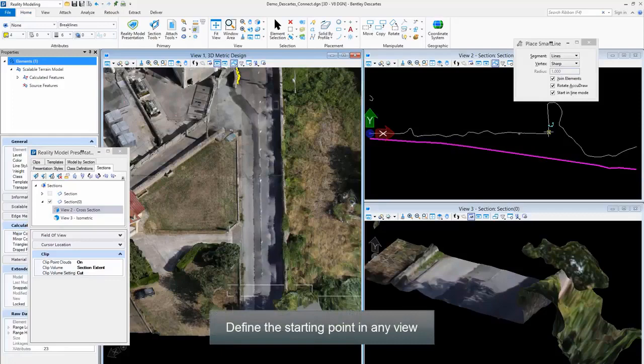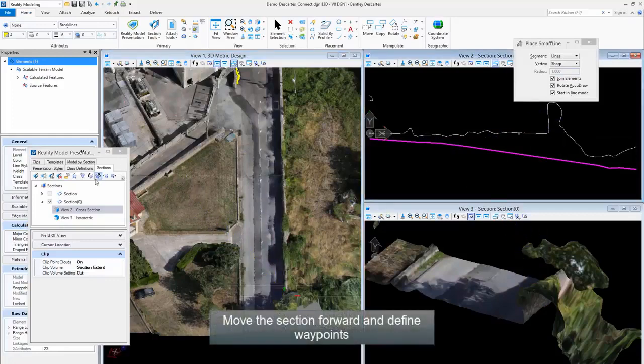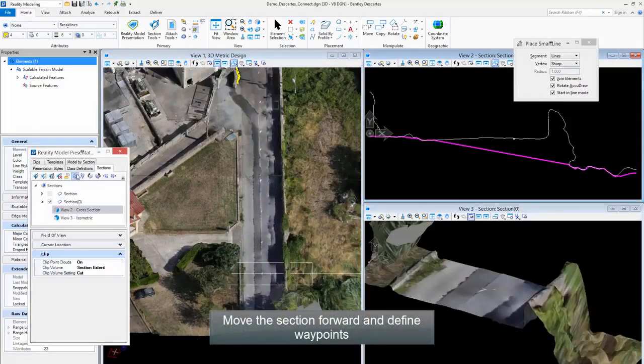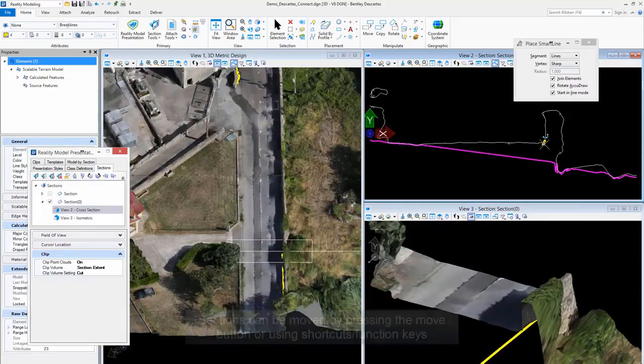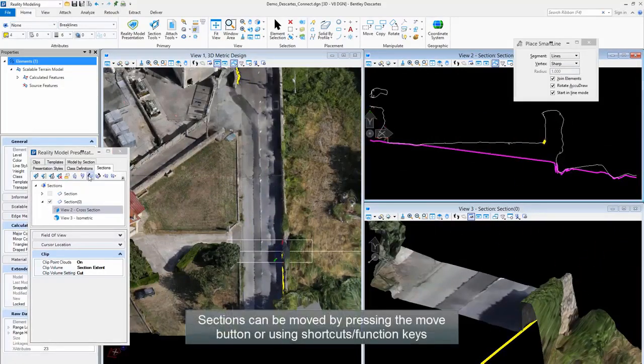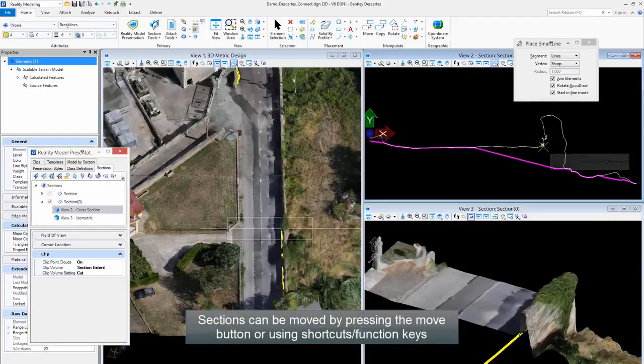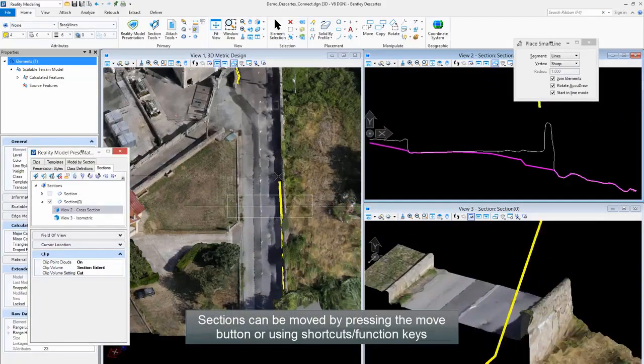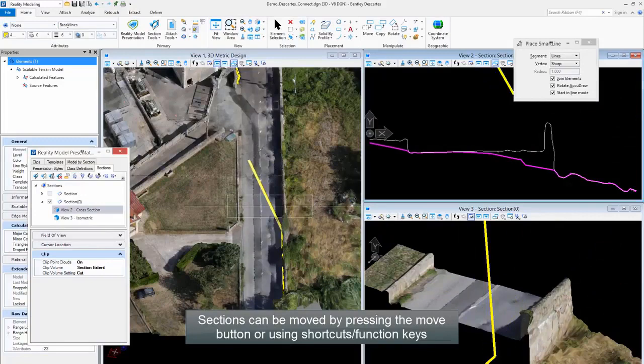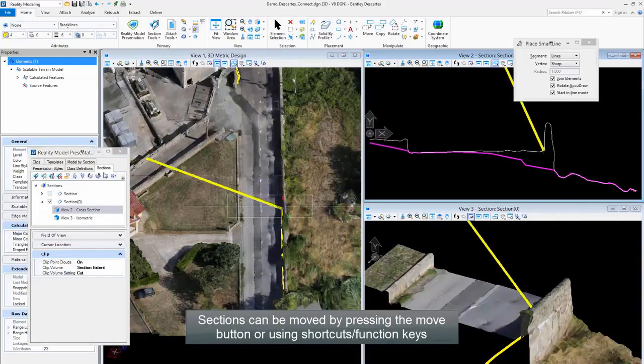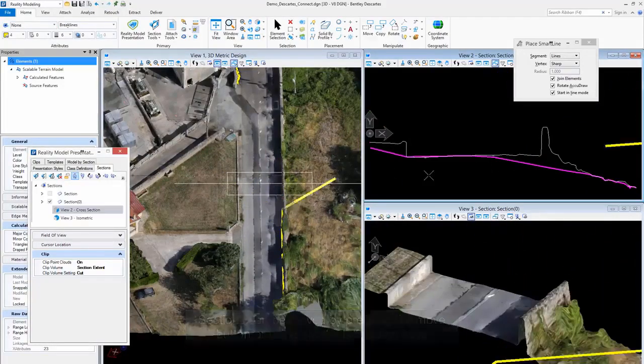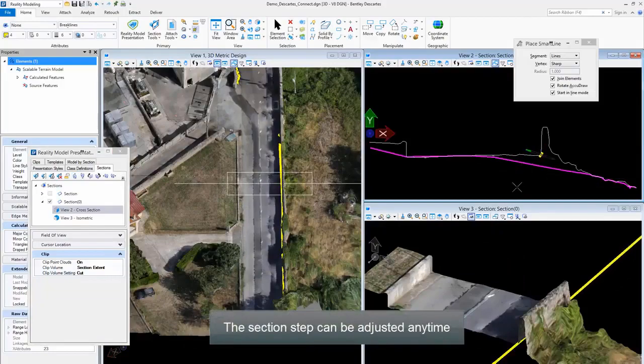Define the starting point in any view. Move the section forward and define waypoints. Sections can be moved by pressing the Move button or using shortcut/function keys. The Section Steps can be adjusted any time.